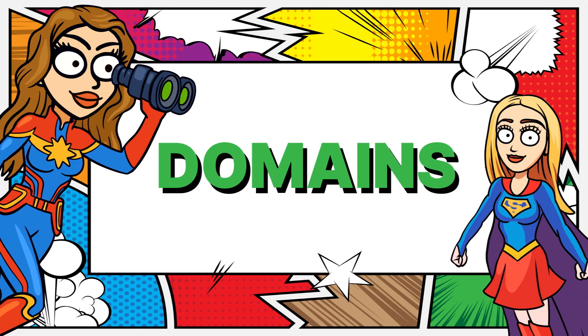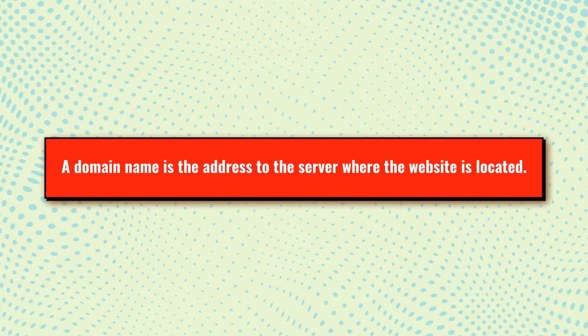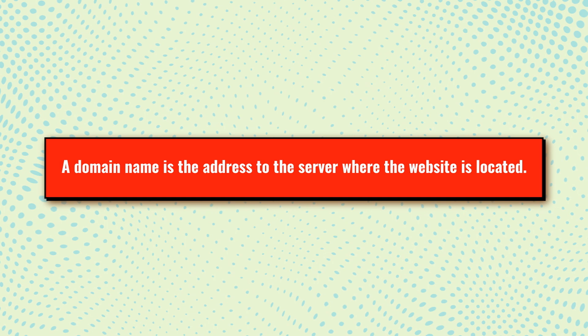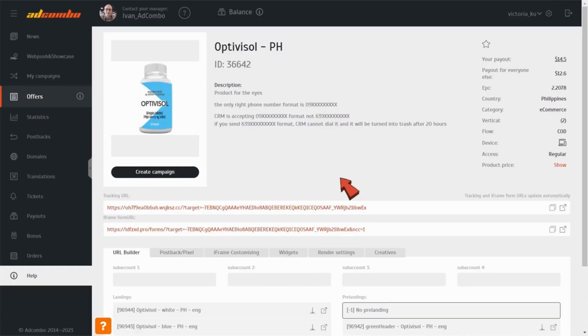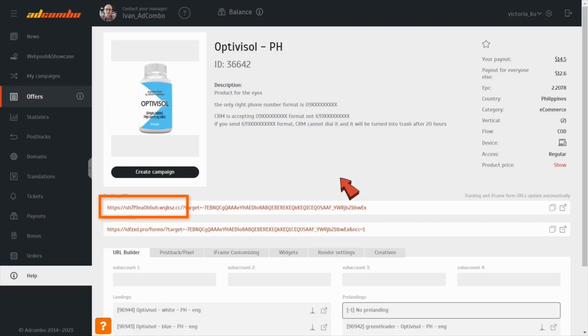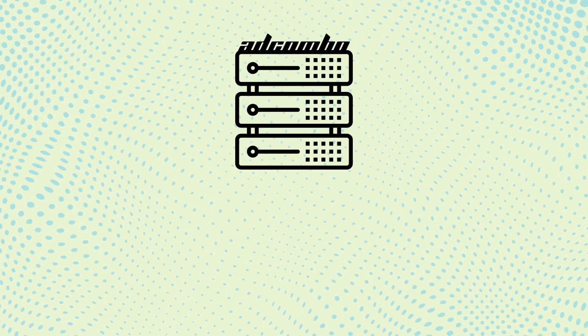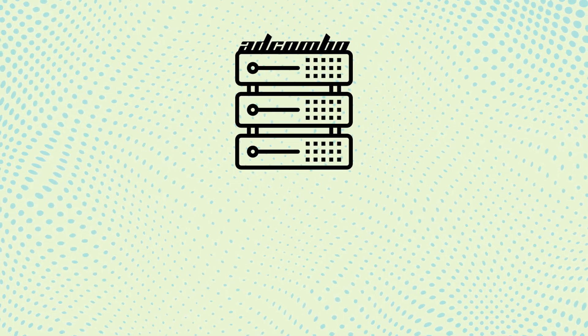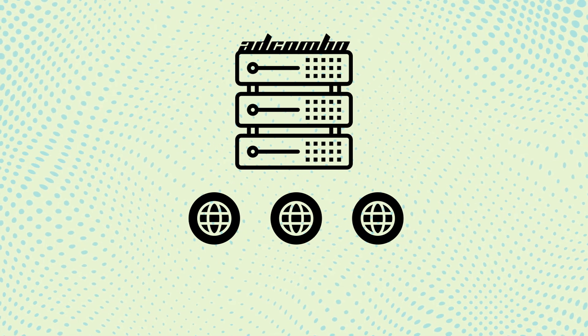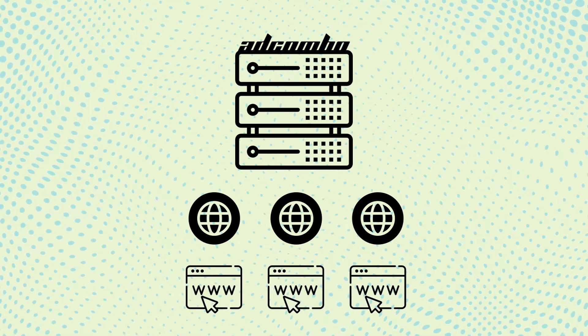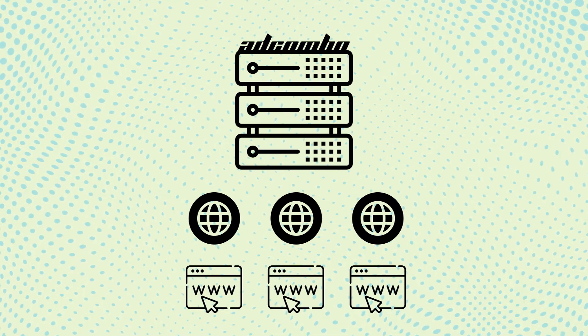Domains. A domain name is the address to the server where the website is located. If you look at a tracking URL, you can see the domain name – the address where the landing page is located. There is also the identification of a click here. After arriving in the system, the identification of a click turns into data for the advertiser. By default, all landing and pre-landing pages are stored on the servers of AdCombo that are linked with its domain names. What does this mean?